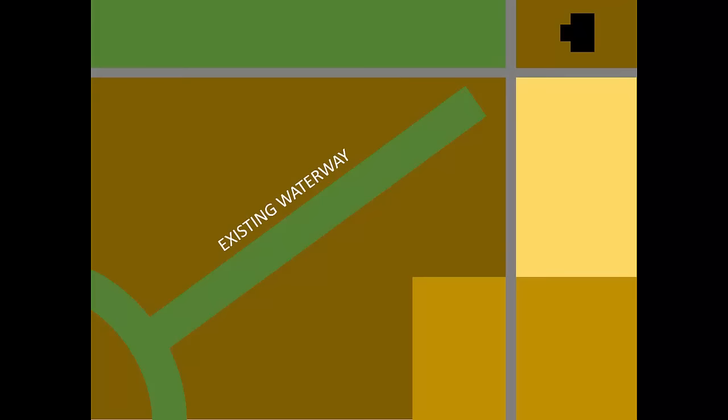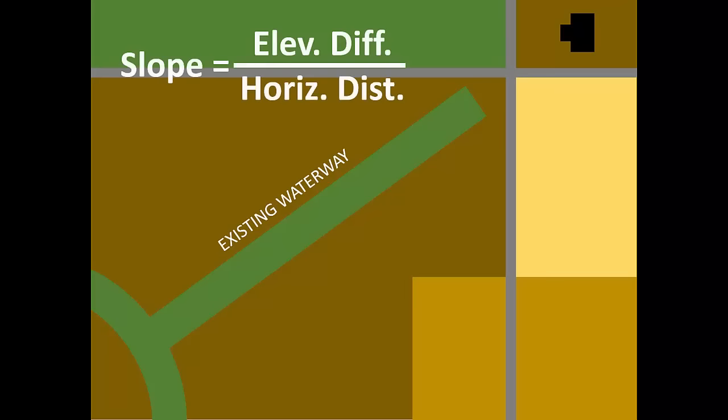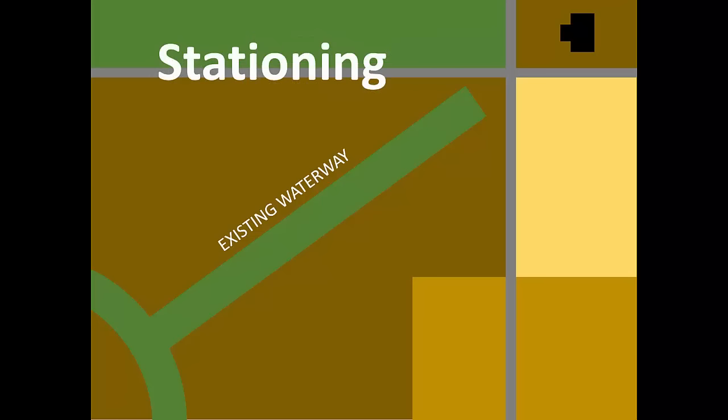Here's a simplified map of your waterway. Computing waterway slope requires not only elevation difference, but also horizontal distance. For simplicity, we use a system called stationing to indicate horizontal distance. Very similar to mile markers along a highway, stations tell us the distance from an origin point.